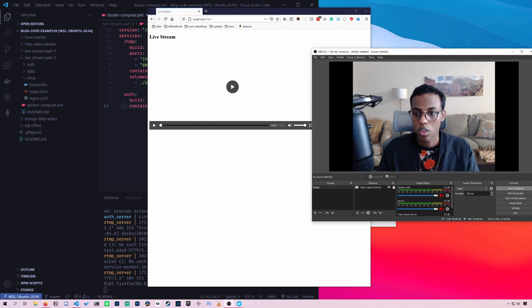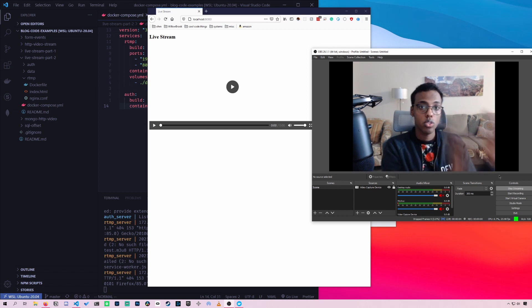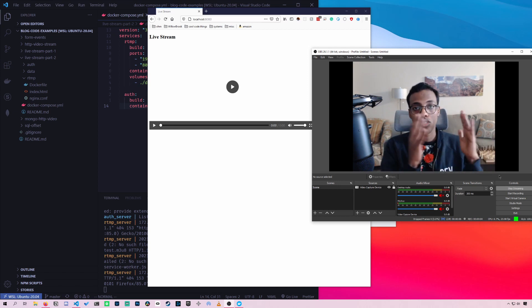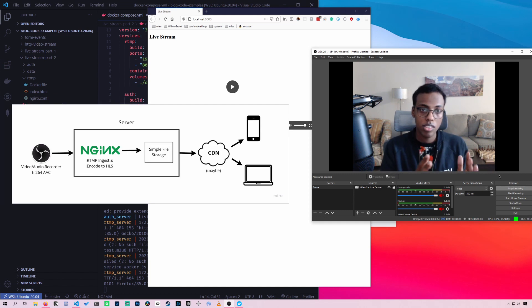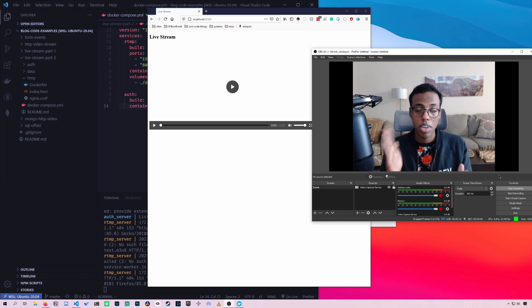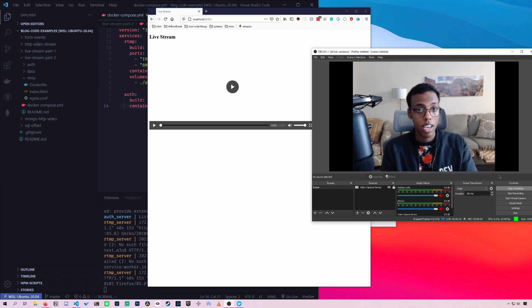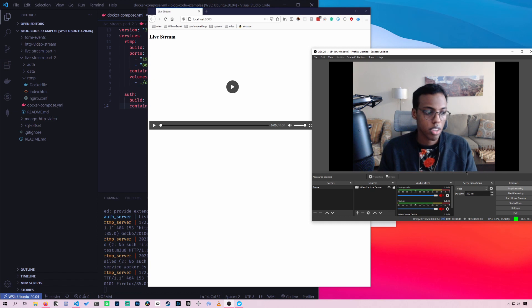So I'll just hit start streaming. Okay, now the RTMP stream is going to Nginx and then Nginx is converting that to HLS. And then when it converts to HLS, it's stored in many different clips and is played as a live playlist on our website.